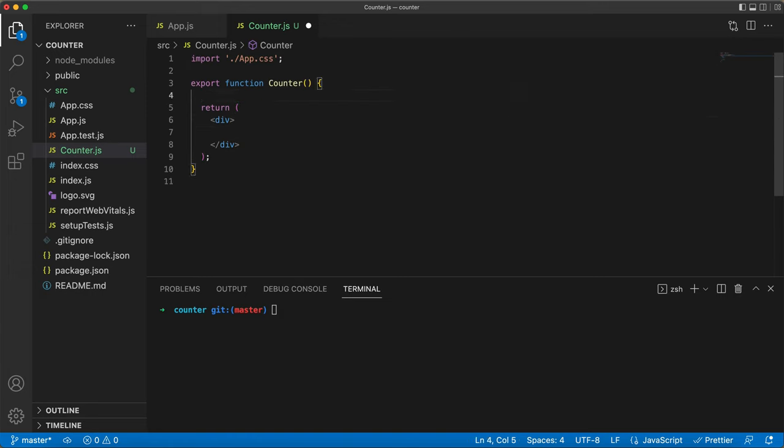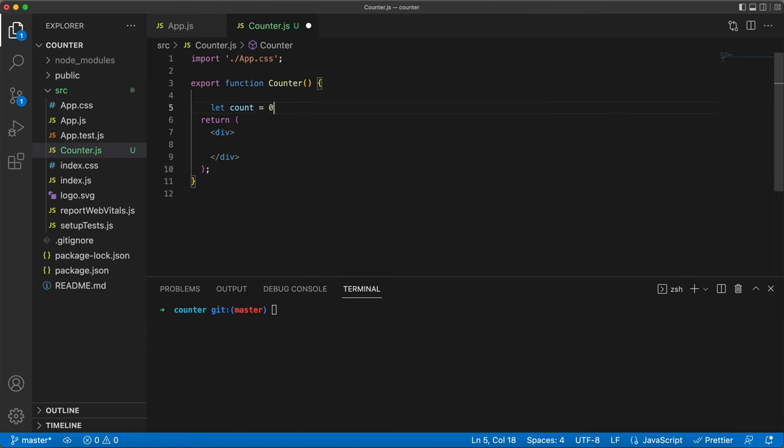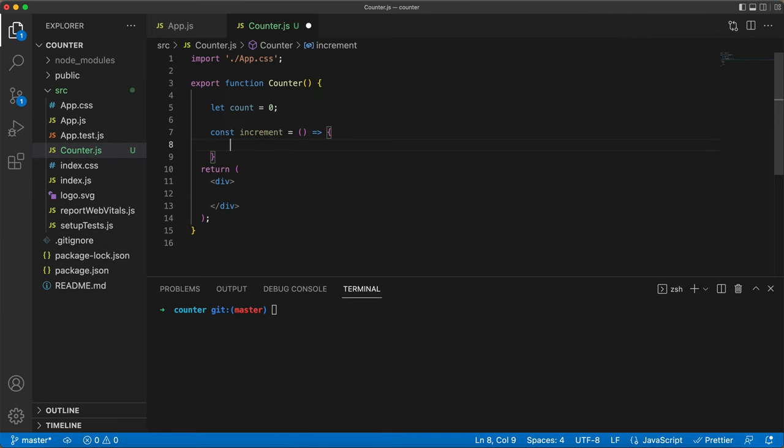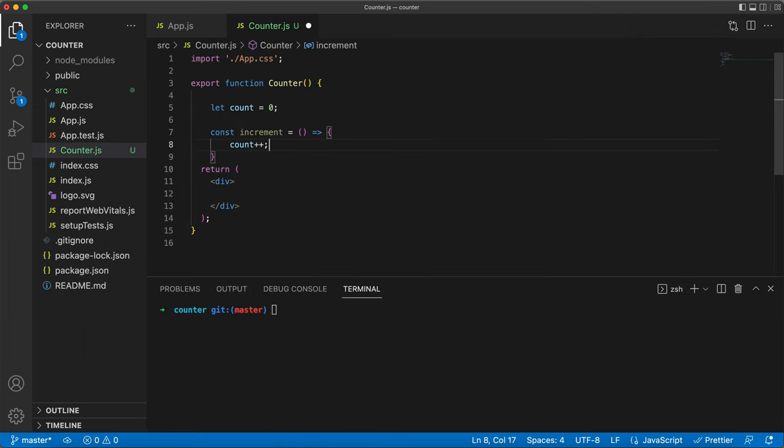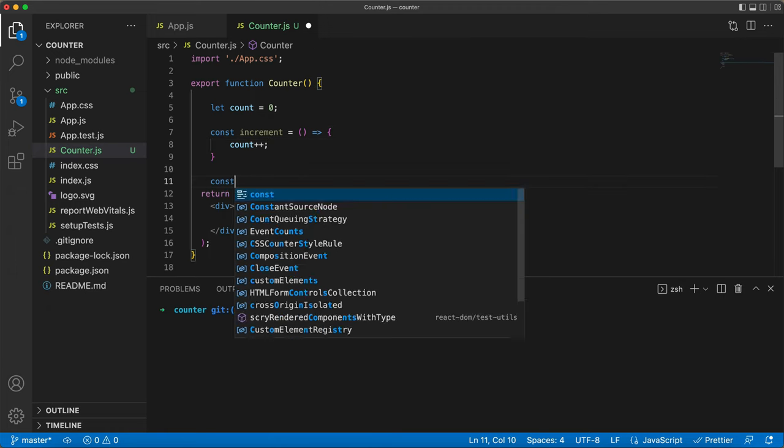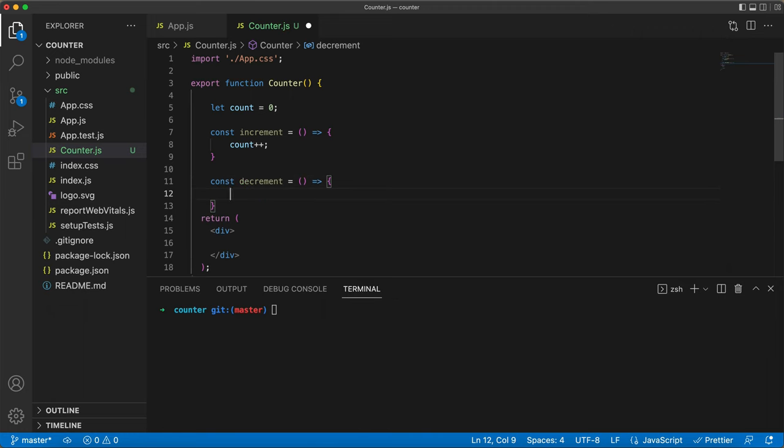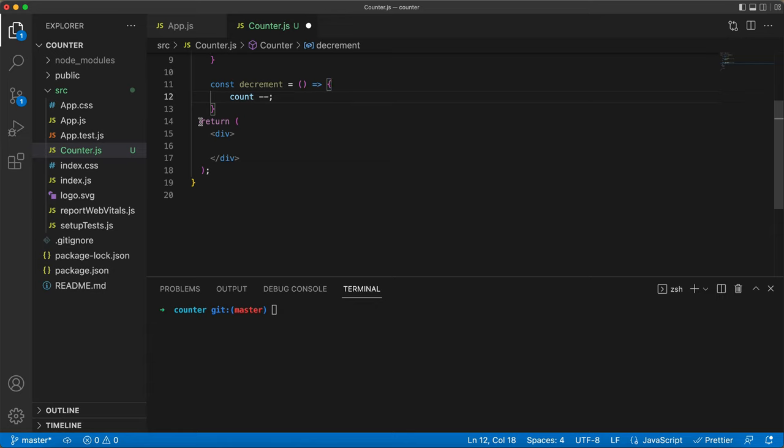Now, inside the component, we are declaring a variable called count and setting it to 0. Then we are creating two functions for incrementing and decrementing. A quick tip, count++ is just a shorthand way to add 1 to our count variable. In a similar way, count minus minus if we are subtracting 1 from our count variable.